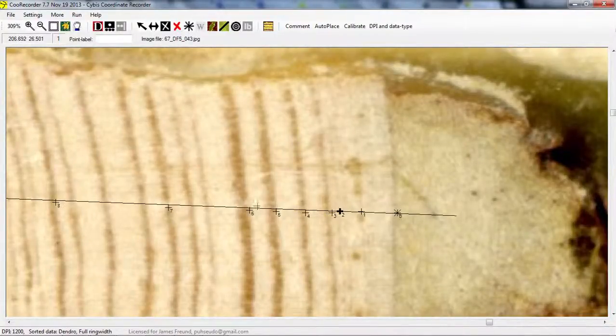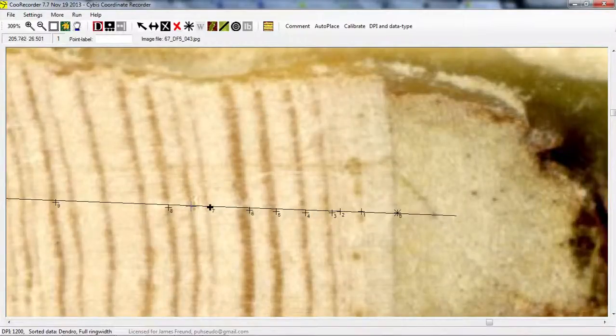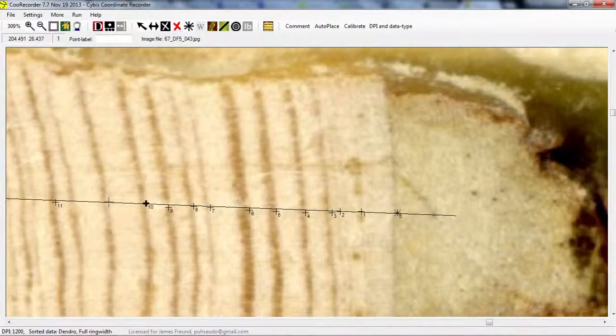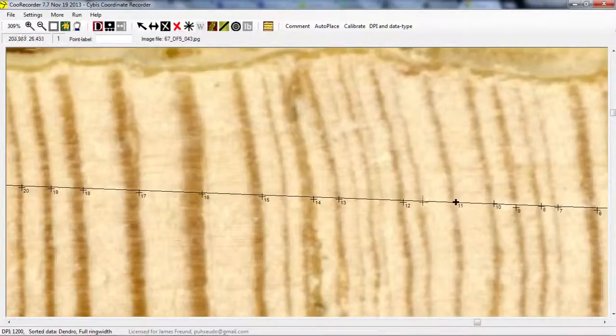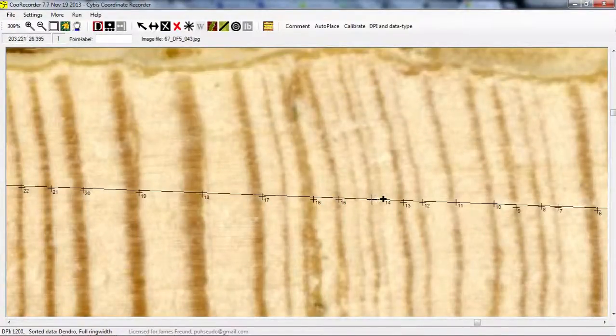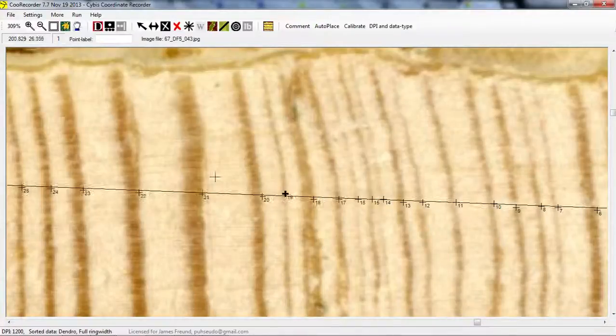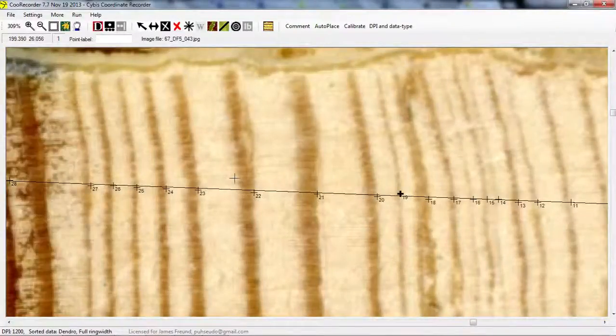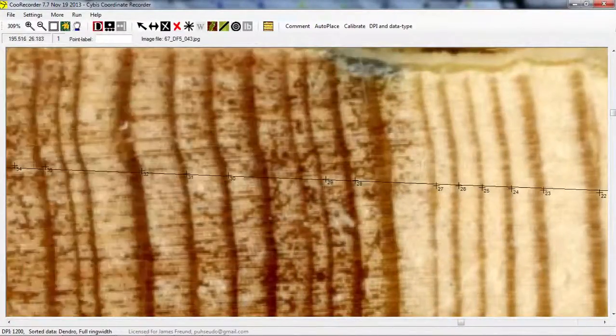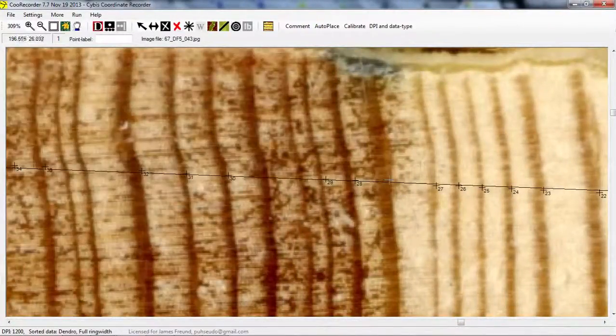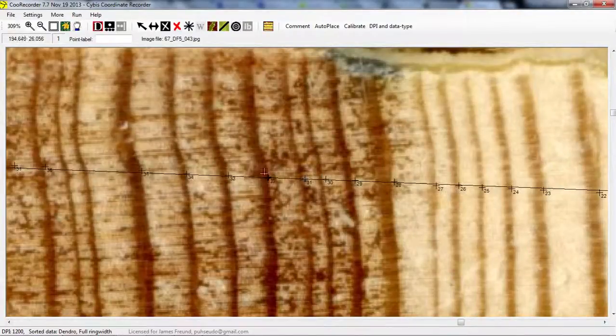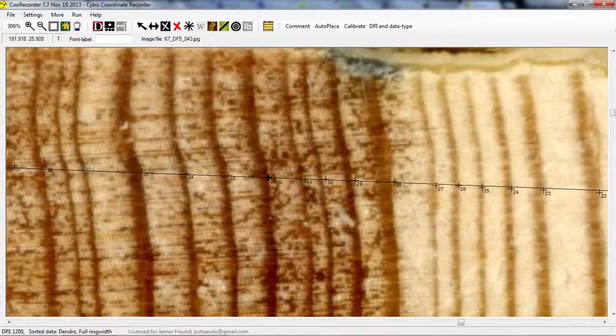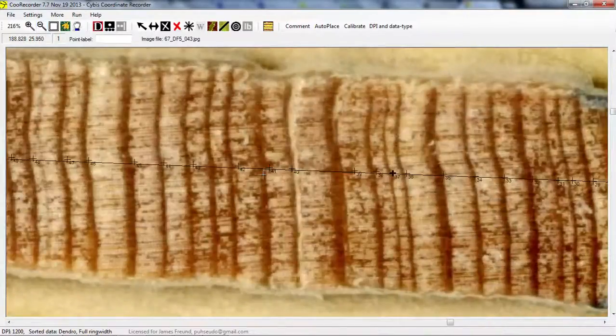And this is not always exactly clear where the rings are, but we're just going to do our best to see where the rings are and fill in the gaps. So now you can see why we needed that 1200 dpi resolution.